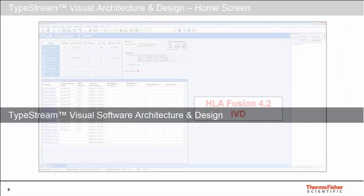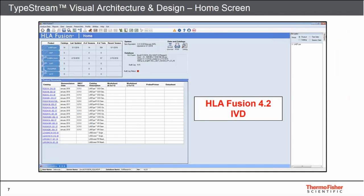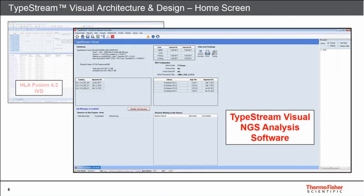Many of you in your lab may currently be using HLA Fusion for other OneLambda products or applications. The screenshot I'm showing here is from the homepage of HLA Fusion 4.2 IBD. If I now overlay a screenshot of the home screen from TypeStream Visual, you'll notice that the look and feel, at least of the home screen, is very similar. TypeStream Visual from an architecture and design standpoint is really based largely on the HLA Fusion architecture, which has been in the field for many years.